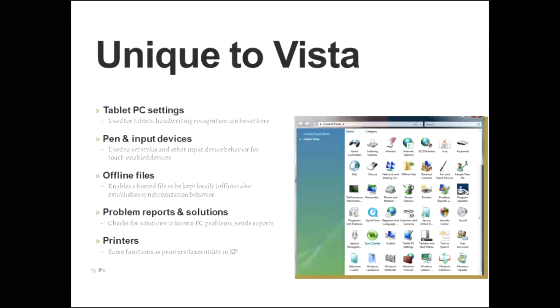Then there's offline files. This enables a hosted file to be kept locally offline. Also establishes the synchronization behavior once that node comes back online. What this is all about is let's say you're at your workplace, you have a server, you have a file server, you download a file because you want to take it and work on it at home.